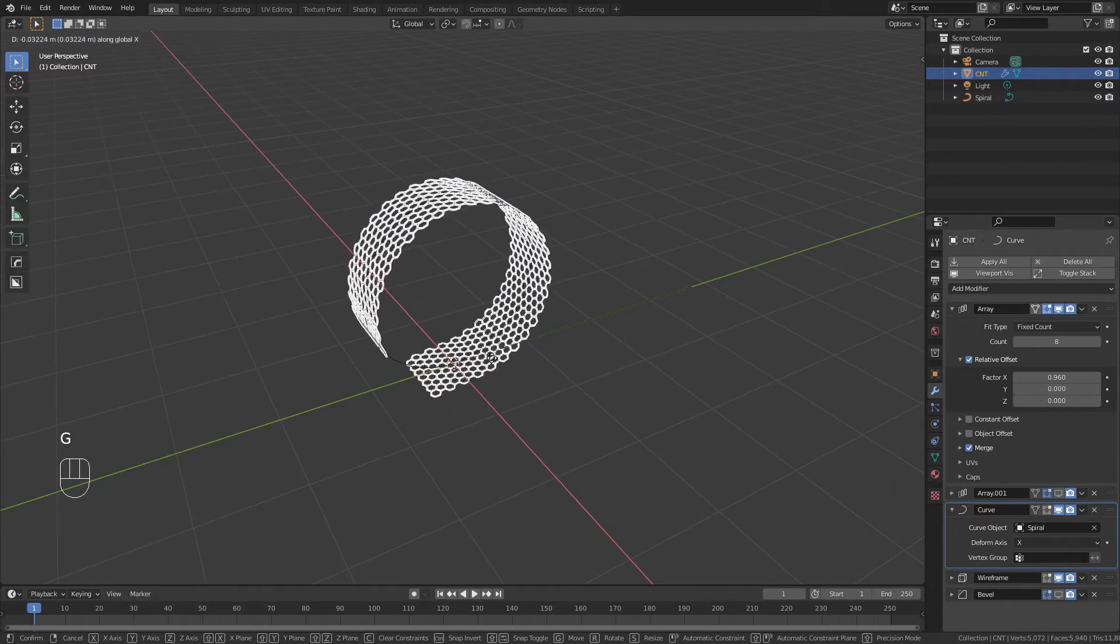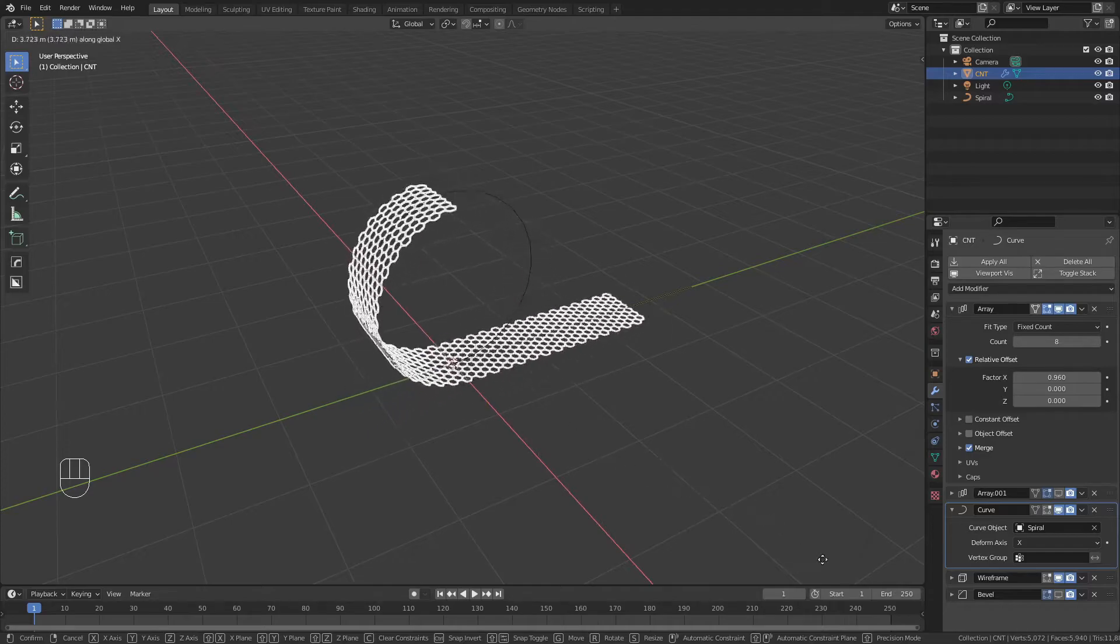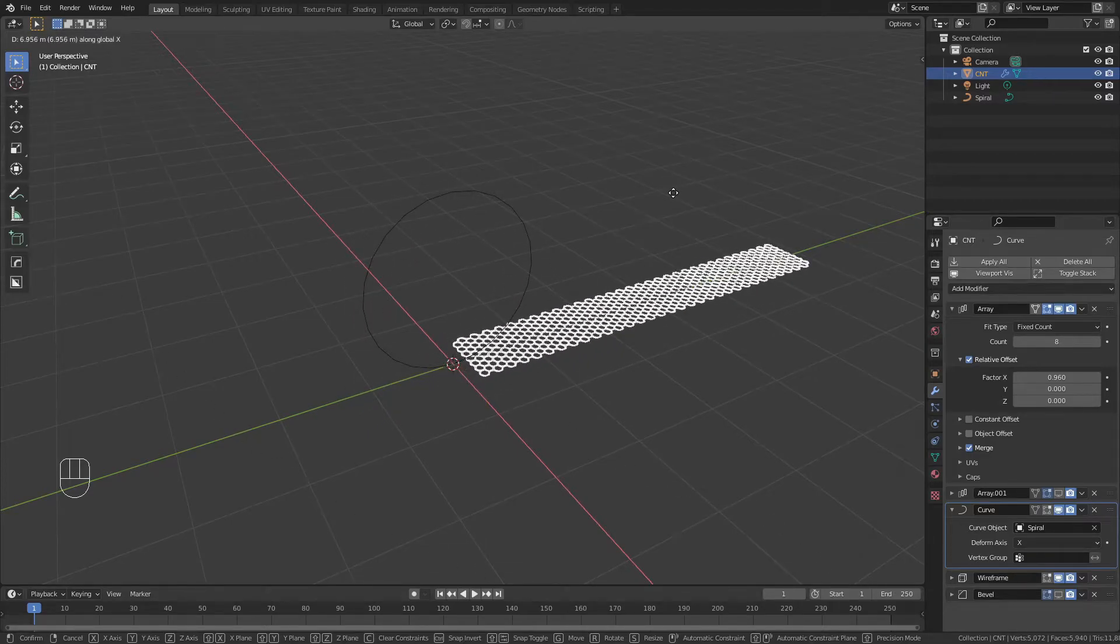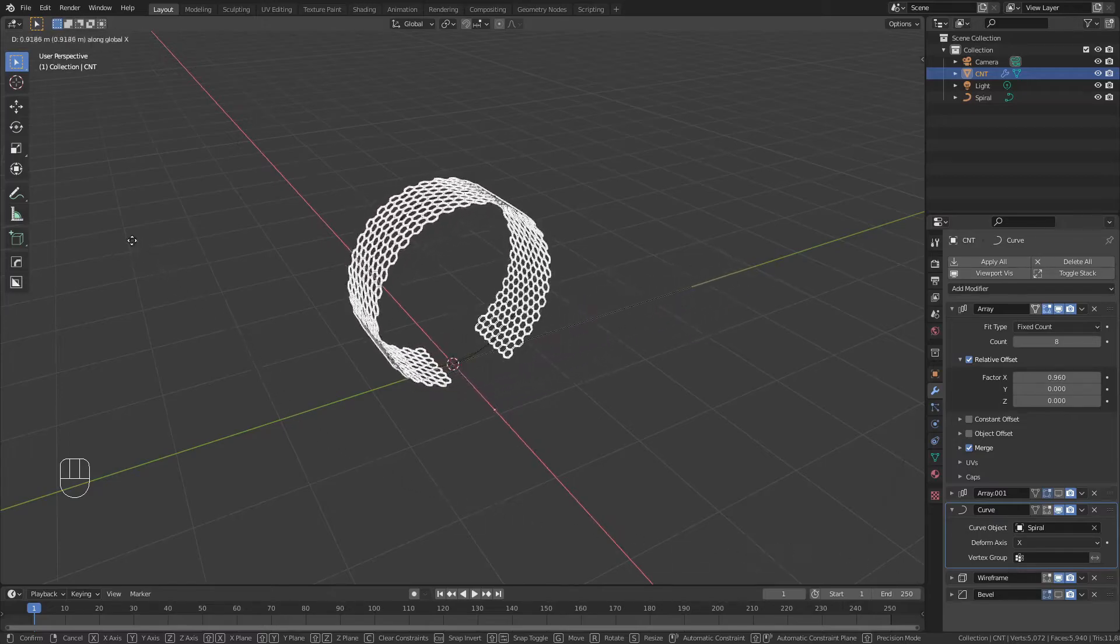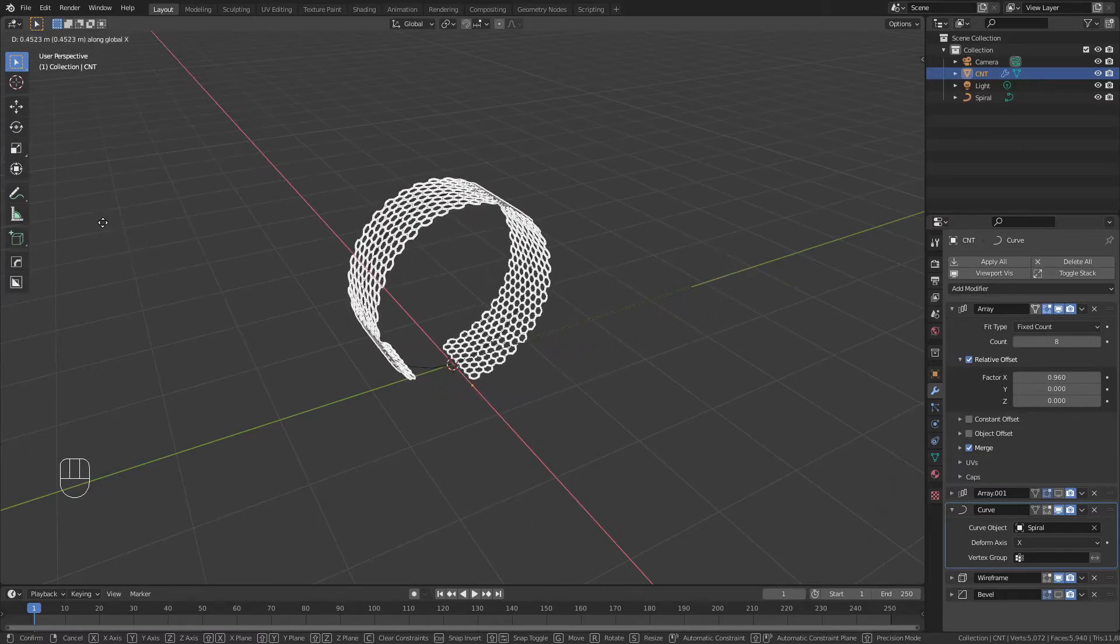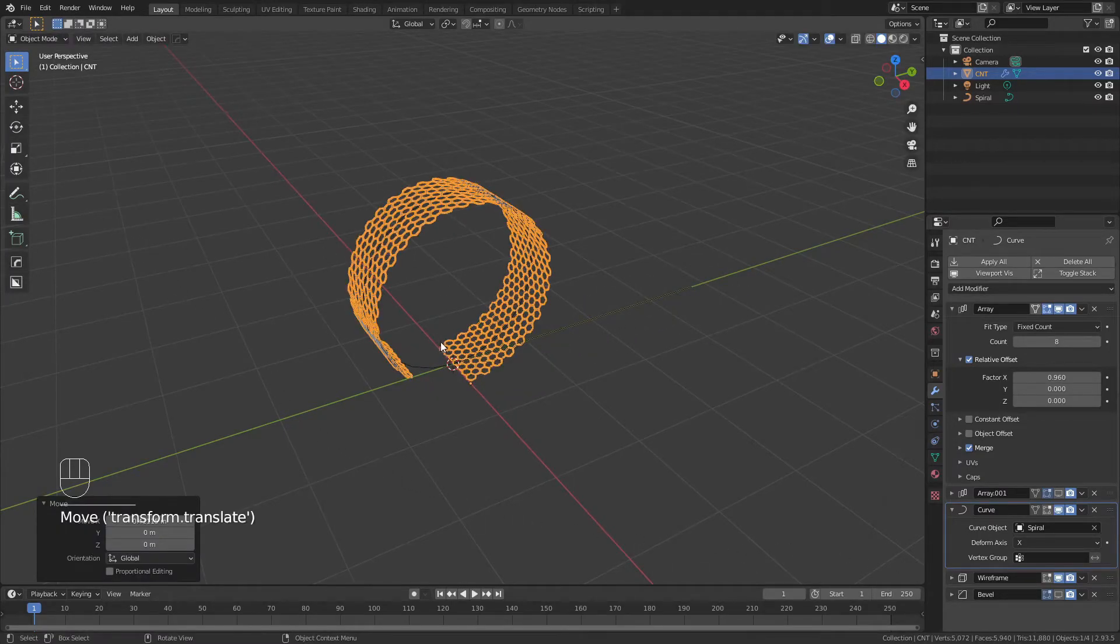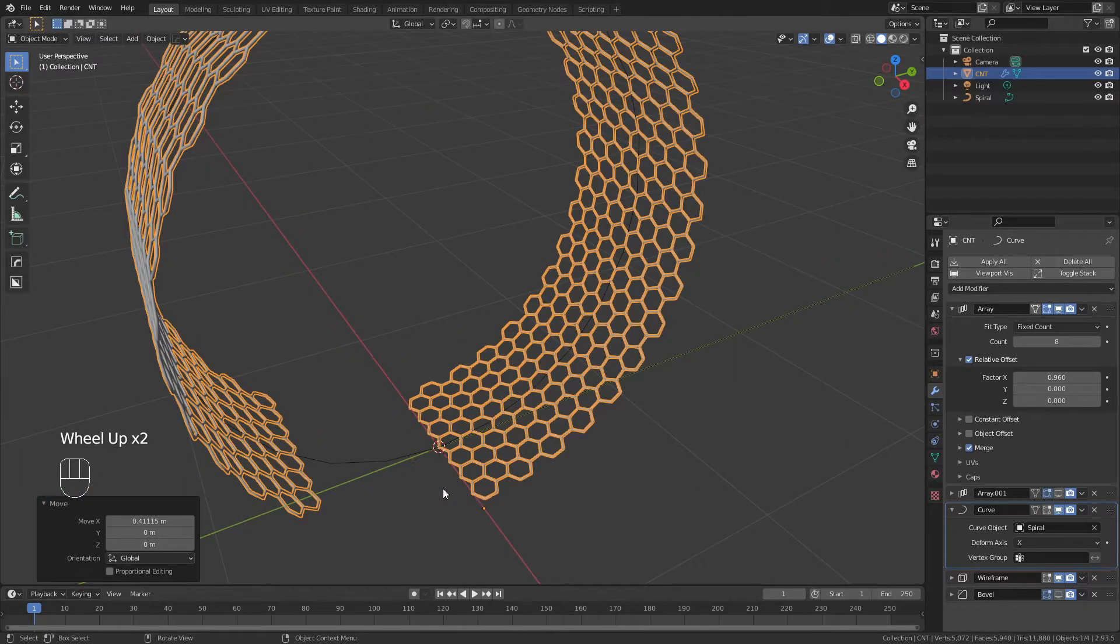So I will select my CNT object, hit G, X, and start moving until I am unraveling along the runway. Something like this is pretty much perfect. I can then move it back until I have just about this right here. What I'm looking for is the leading edge to be touching the axes.